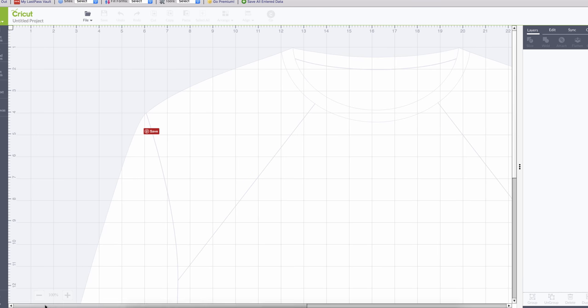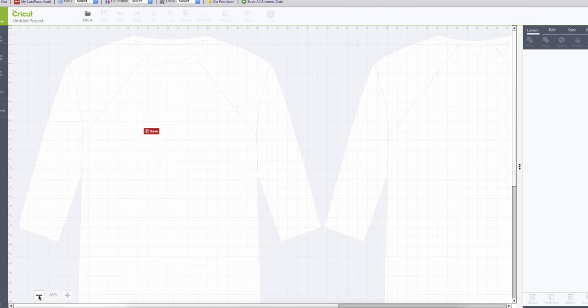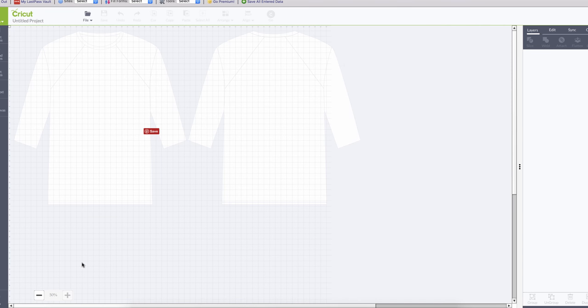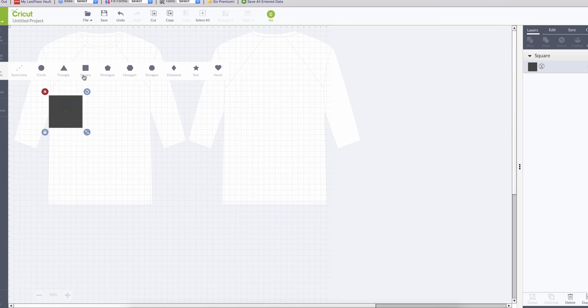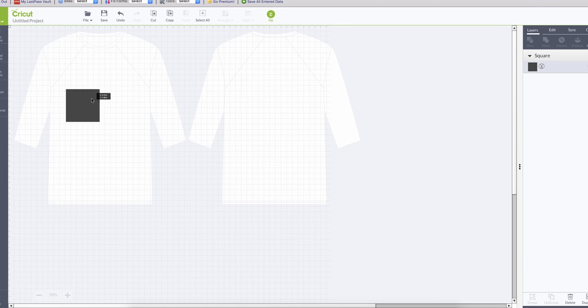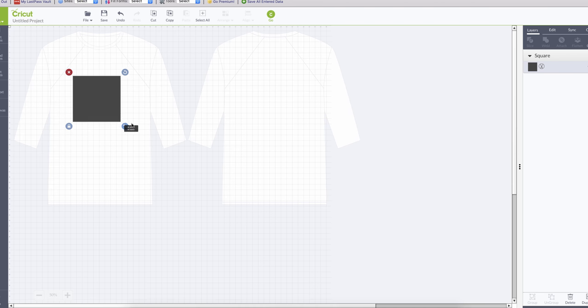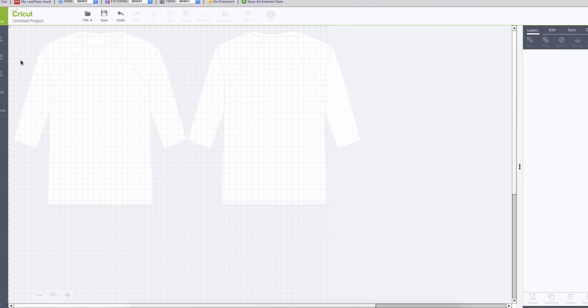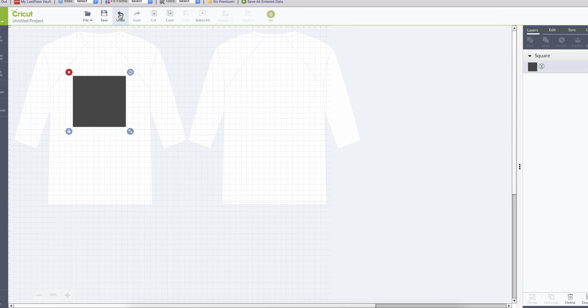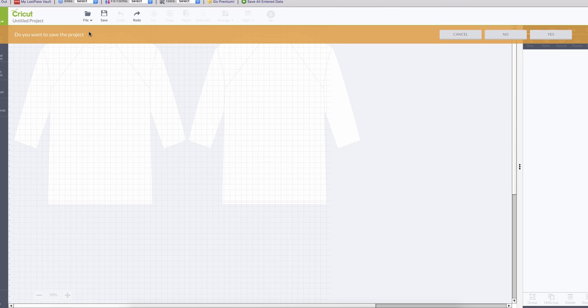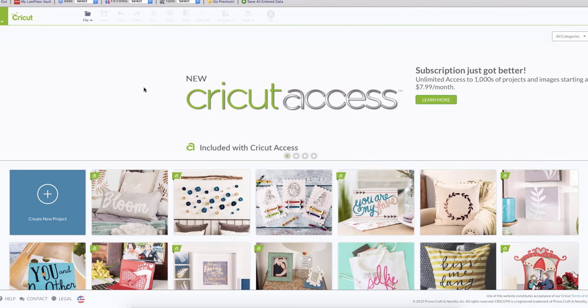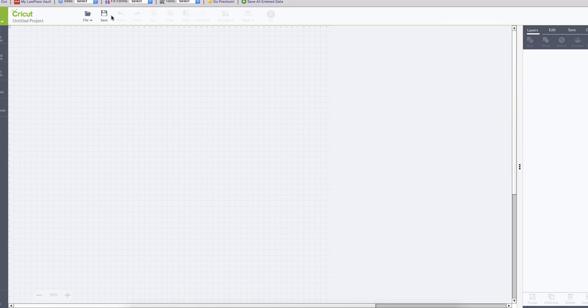You can create if you're doing the back of the t-shirt and the front of the t-shirt, and you can create your project and see how it fits, whatever project you are going to do.